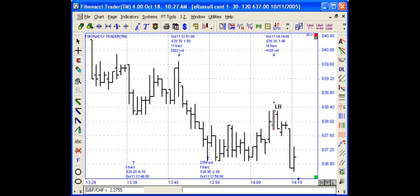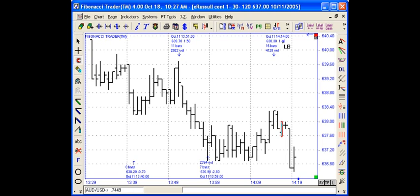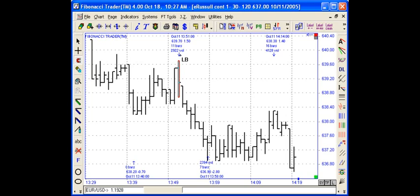You pick another one — now it's from this bar to that bar, you have 16 bars, the total volume, the high of this bar, and the range from this bar to the previous bar. If you click it again, you remove the label from that bar. Then this bar has a label on the high — I click it and it removes.